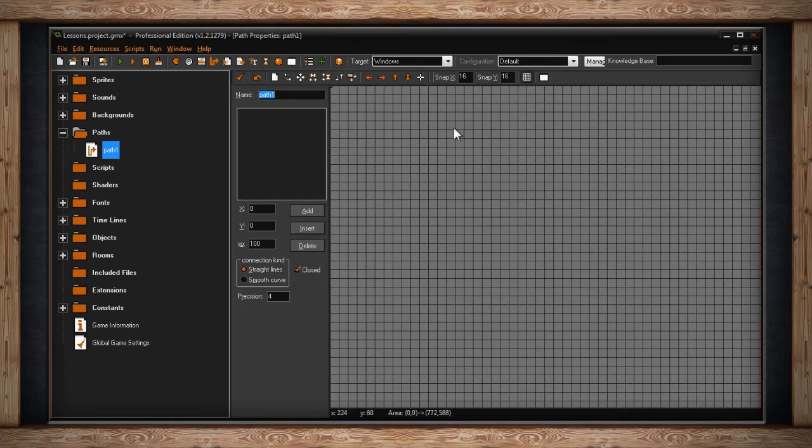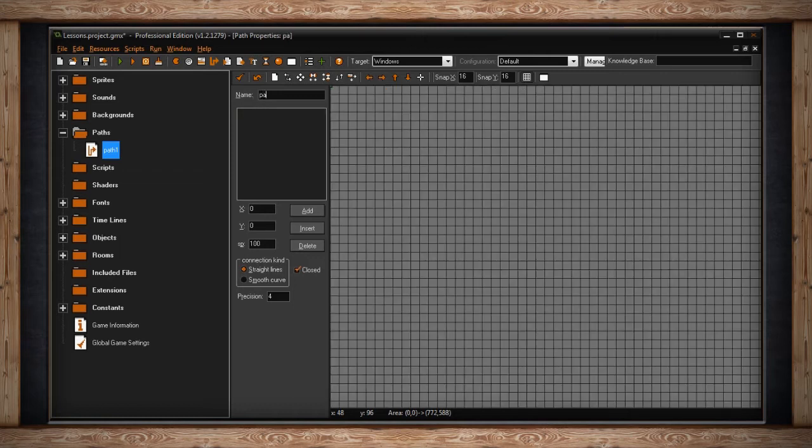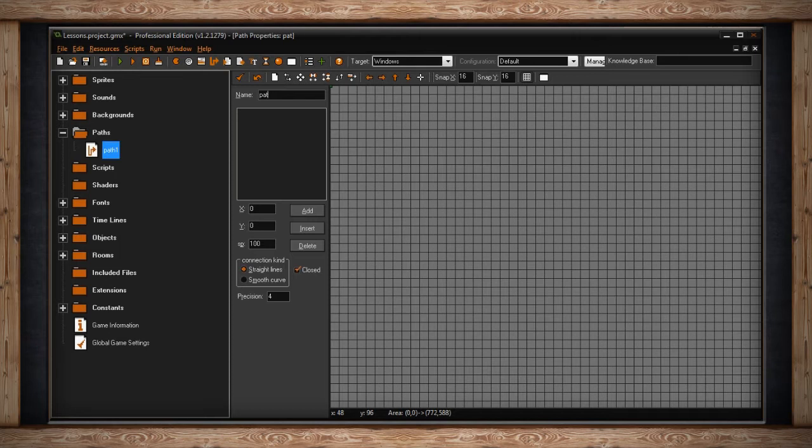Now is a great time to name your path. As with previous naming conventions, right now you can create some sort of prefix for all of your paths. You can use the word Path, you can use an underscore after that, or not. You can simply use the letter P. It's really up to you. Personally, I just use the full word Path and then an underscore.